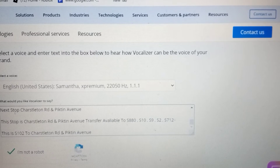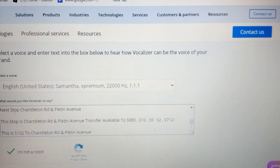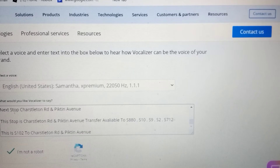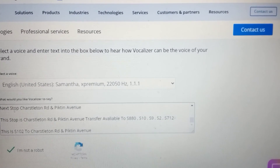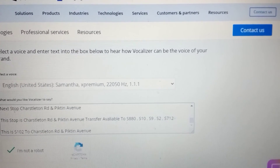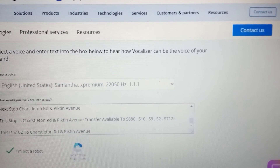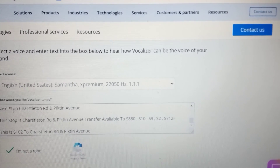Next stop Liberty Road and 666th Street. This stop is Liberty Road and 666th Street. Transfer available to S100 and S909.